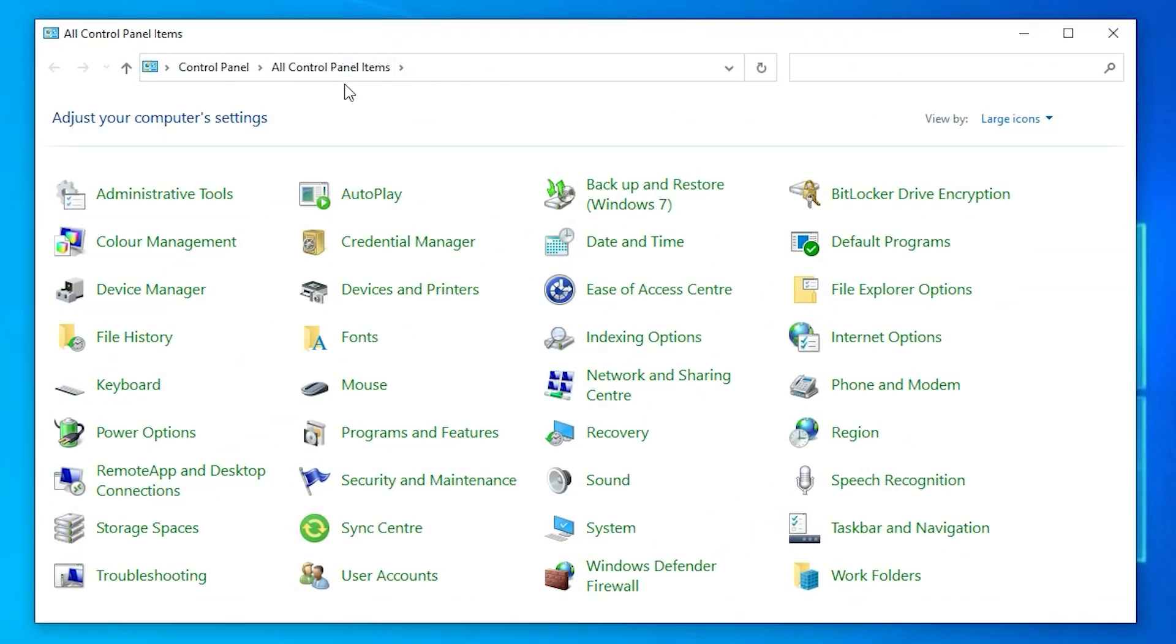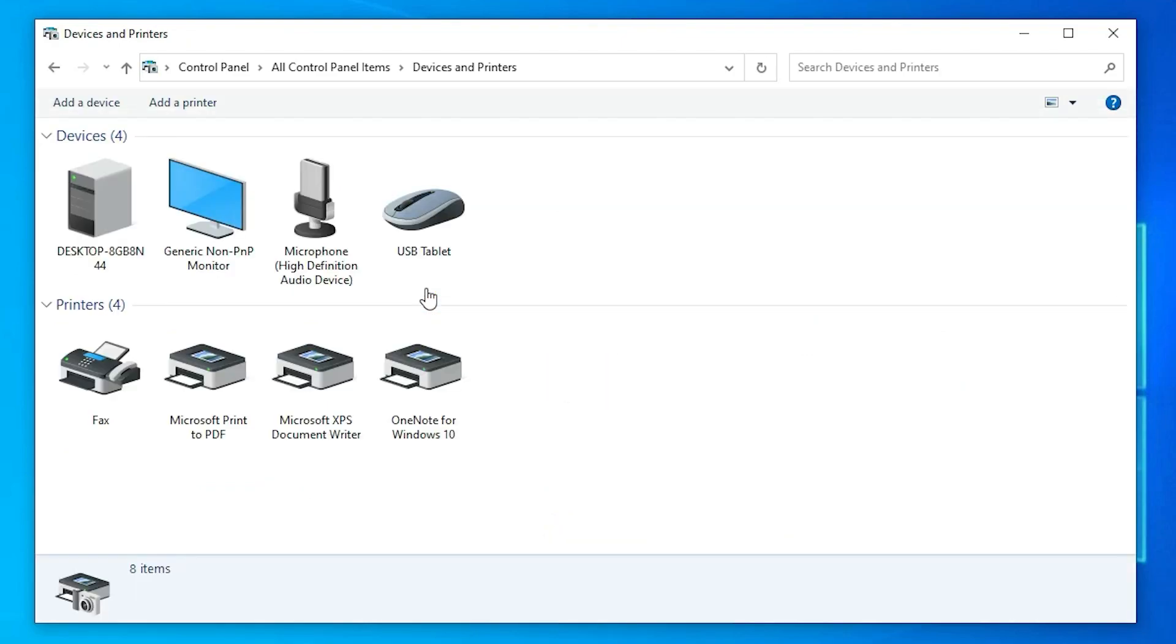In control panel, we just find devices and printers. Here we find at the top add a printer. Just click on add a printer.